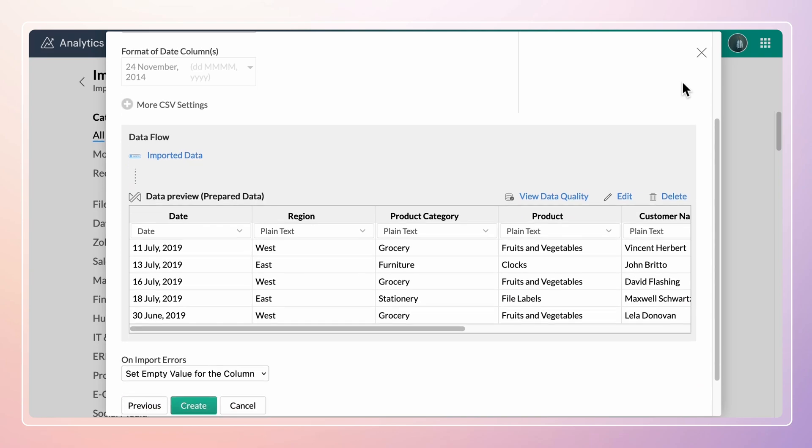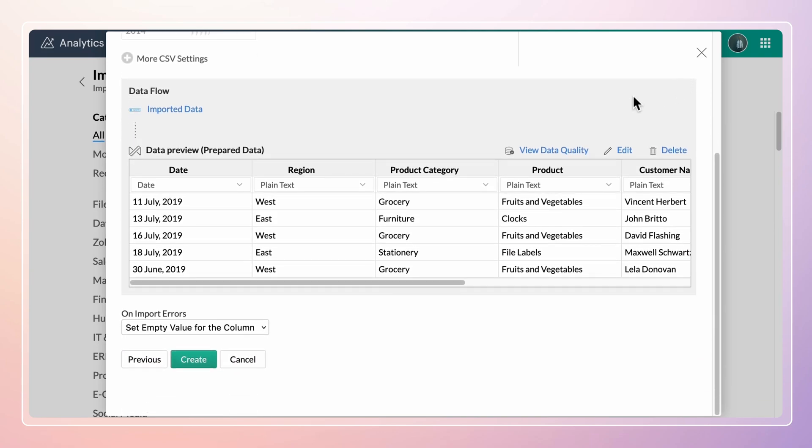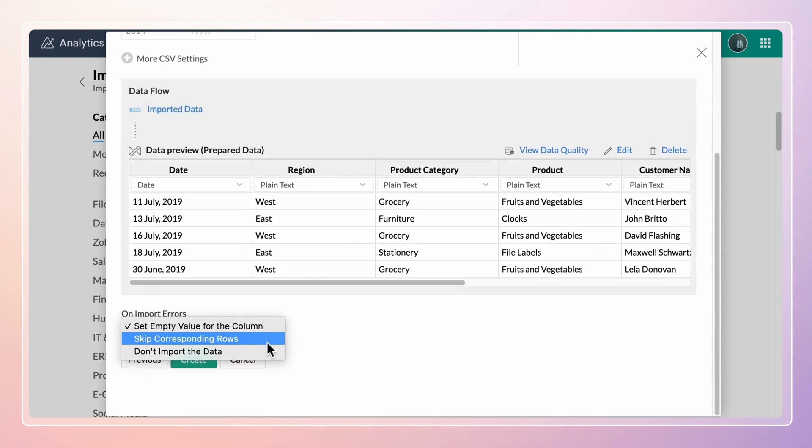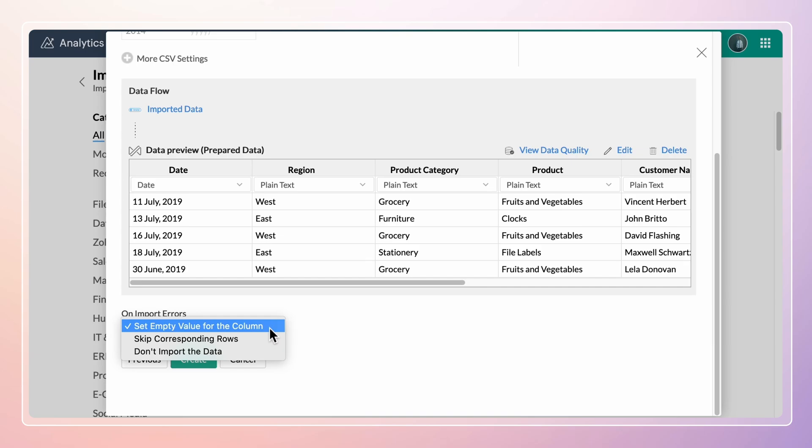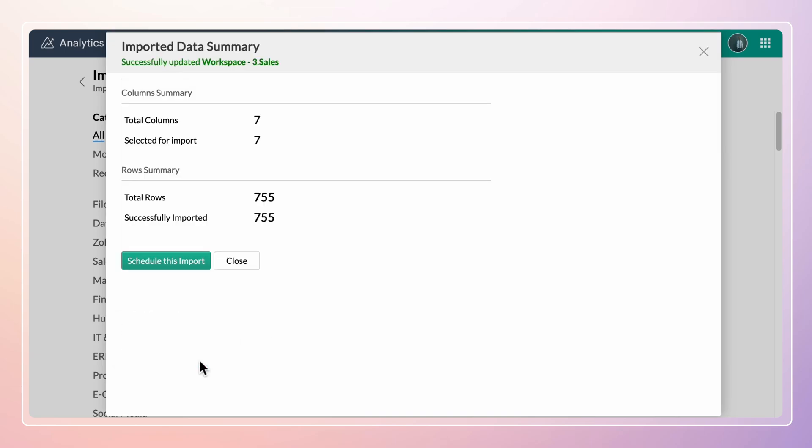The On Import Error section helps you choose how to handle errors that occur during import. Click Create.